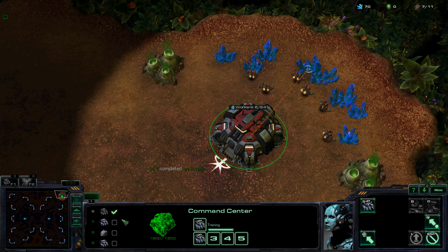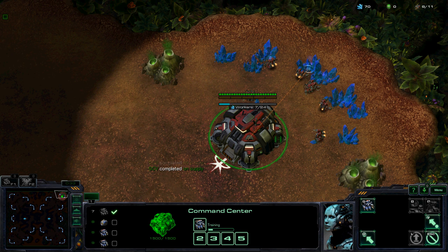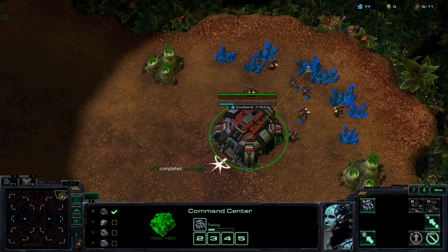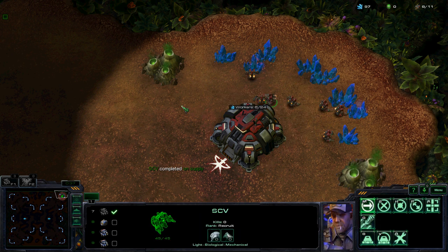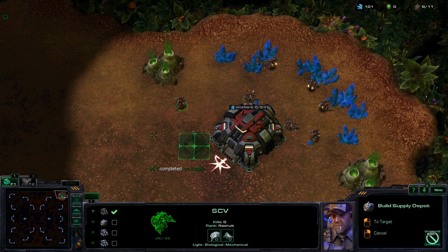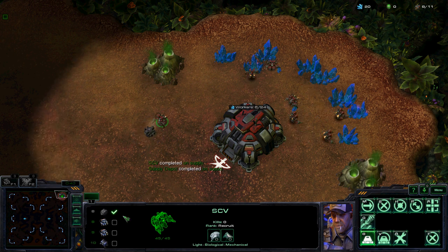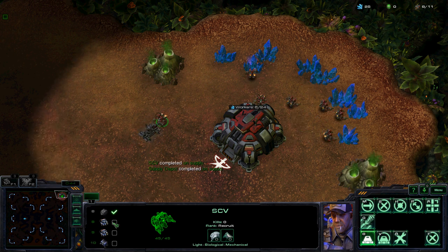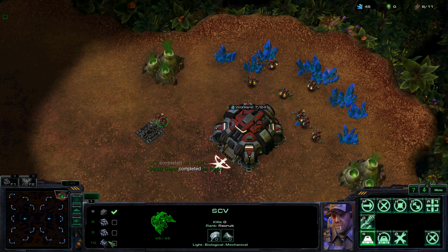See? Next here is a supply depot. See? And then 8SCV, 9SCV, 10... Barracks. See?